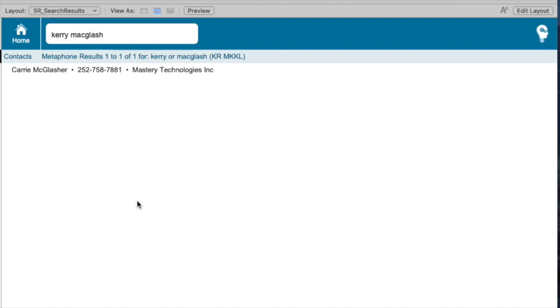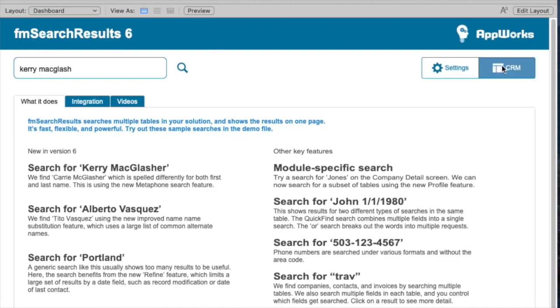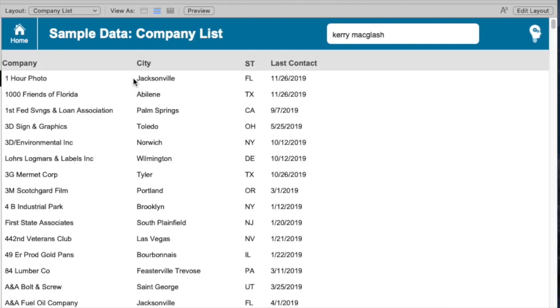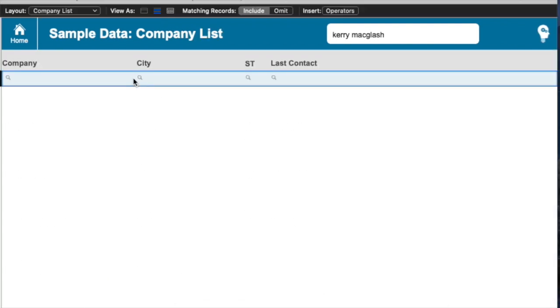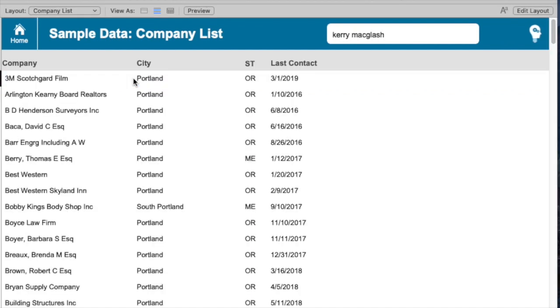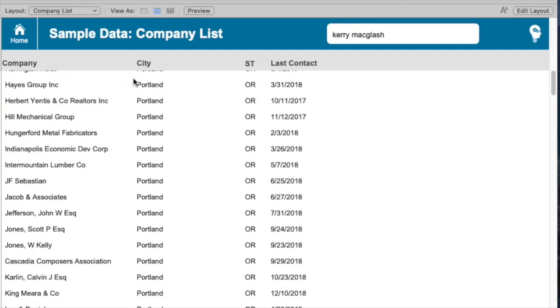Another really great feature that we have in search results automatically refines a large set of results by a date field. So let's say in our database, we have a whole bunch of companies and let's find out how many of them we have here in Portland with just a standard FileMaker search. We can see there's several hundred, 233.